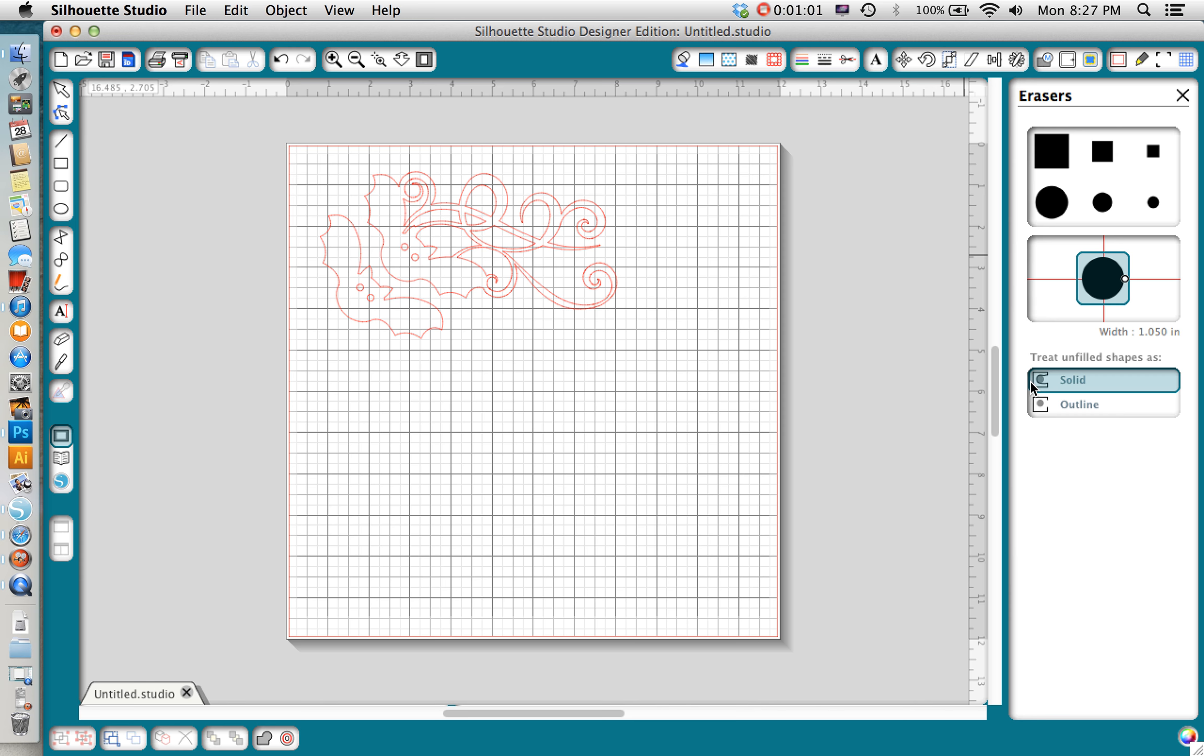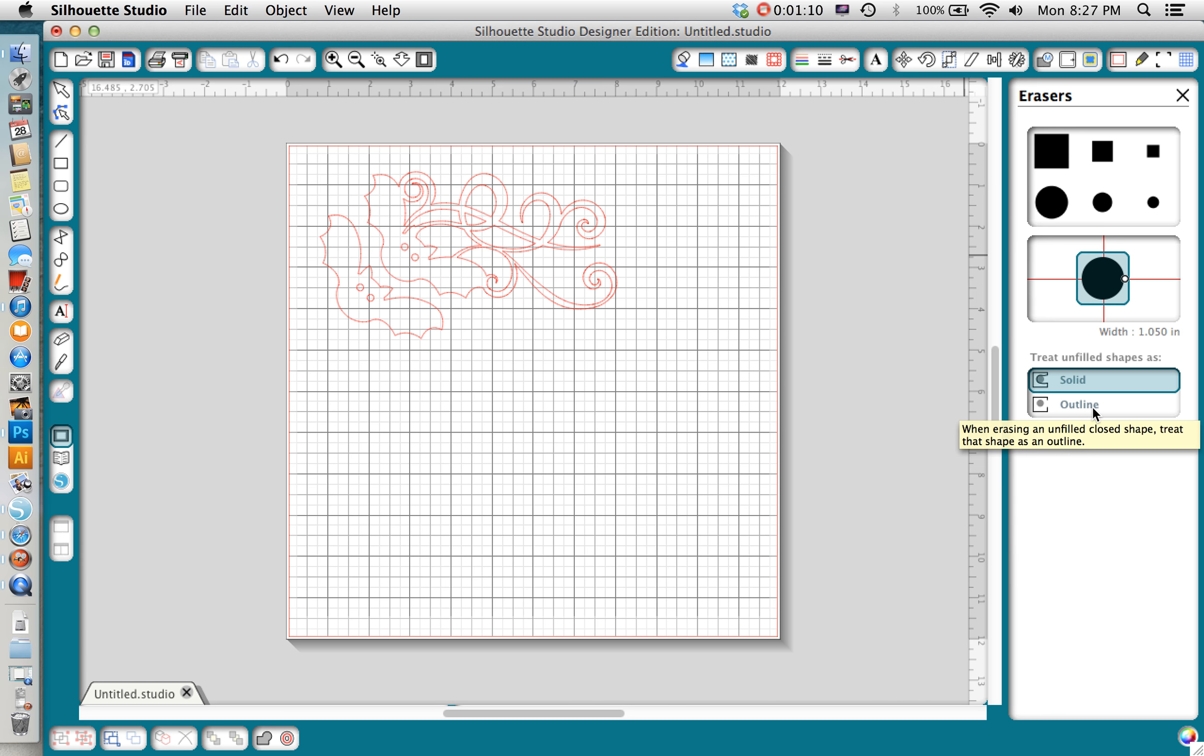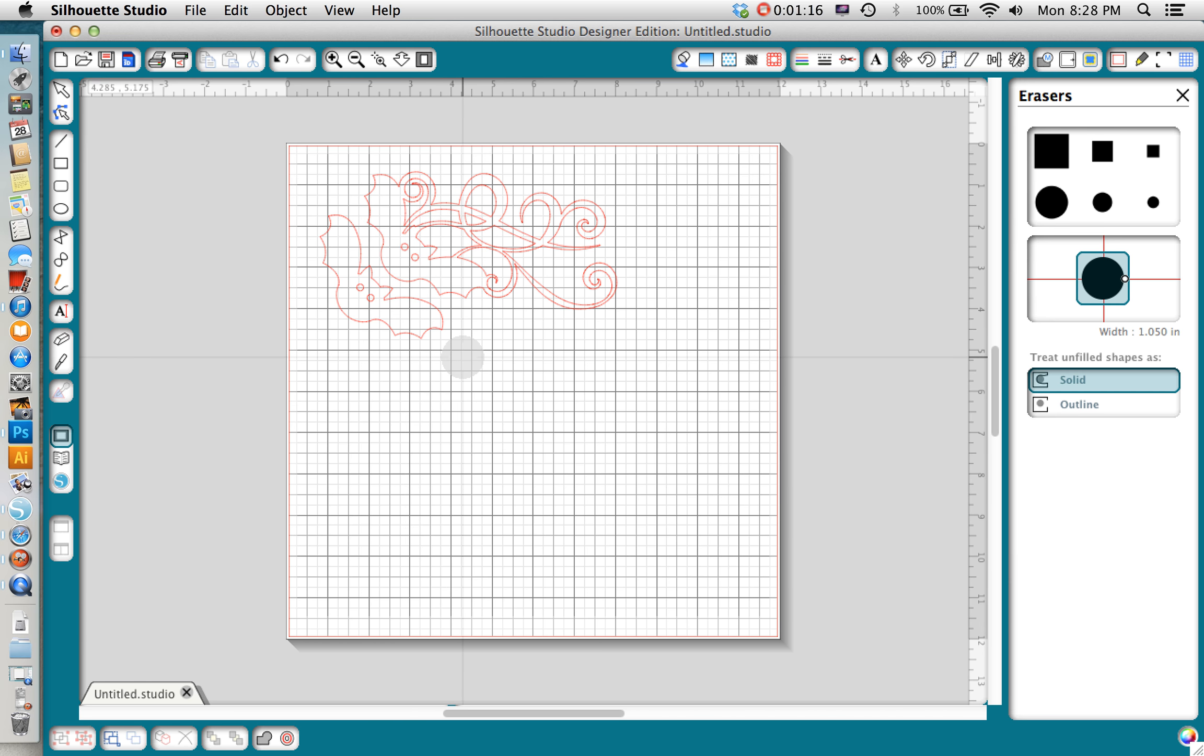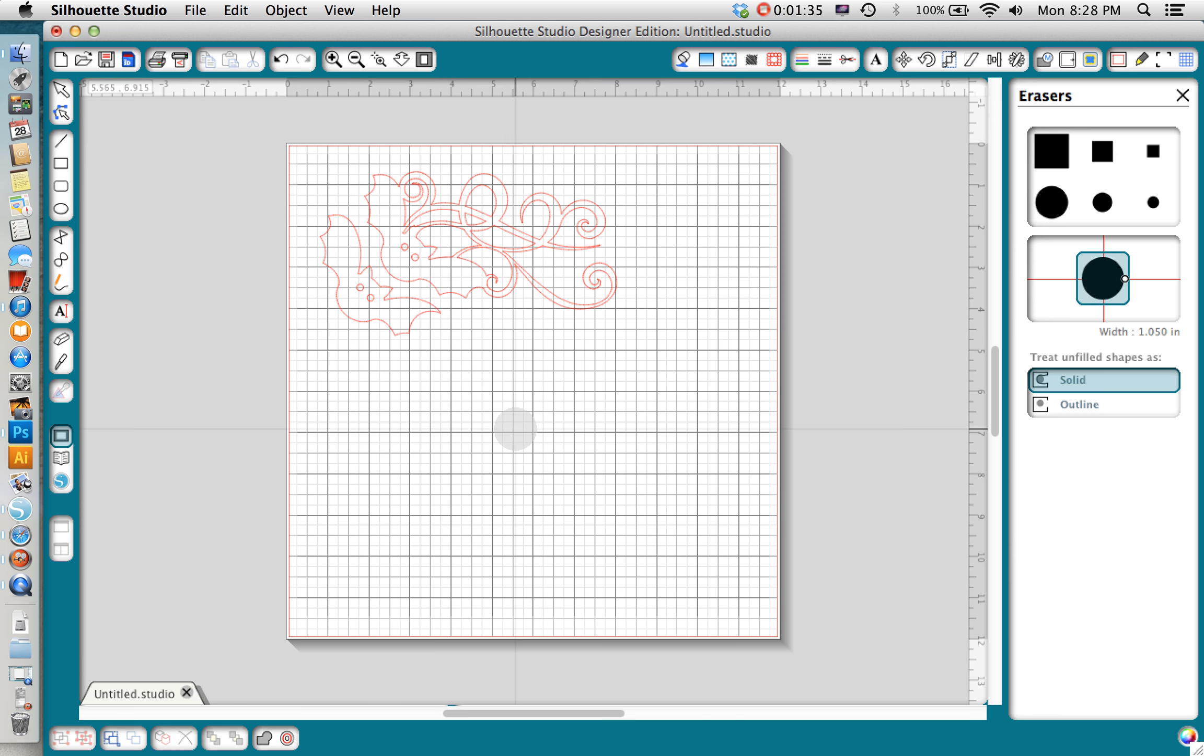This is important: you want to decide whether to treat your unfilled shapes as solid or outline. If you're erasing something and you choose outline, it means that it's only going to erase the cut line and you will have open paths from that point. So if you're going to end up with a shape that has two points that are not connected, your blade will actually lift up and then put back down again later on. If you select solid, then when you delete somewhere it's going to redraw the cut line for you just like that in between your two points. So I actually do want to treat my unfilled shape as a solid.